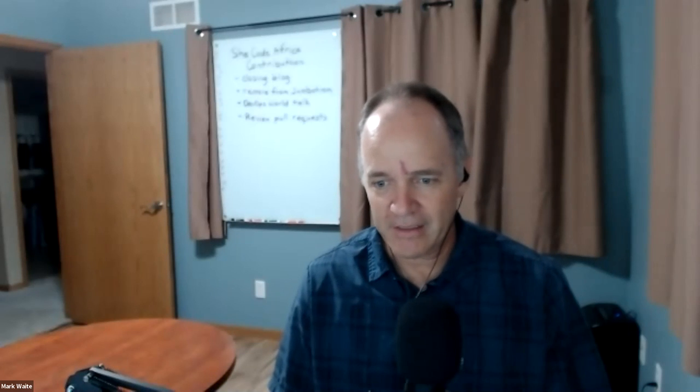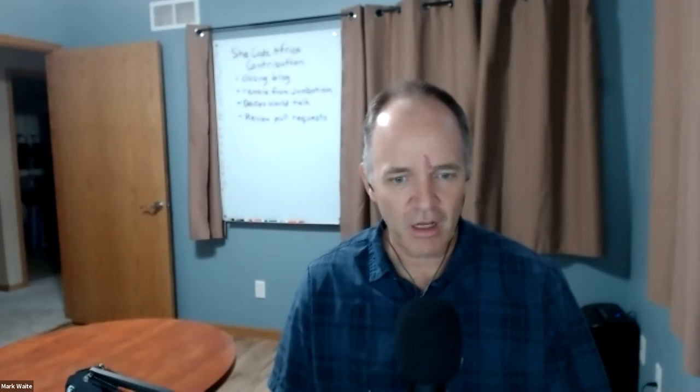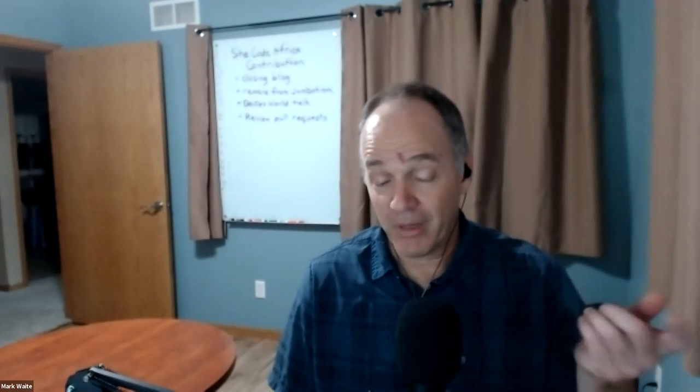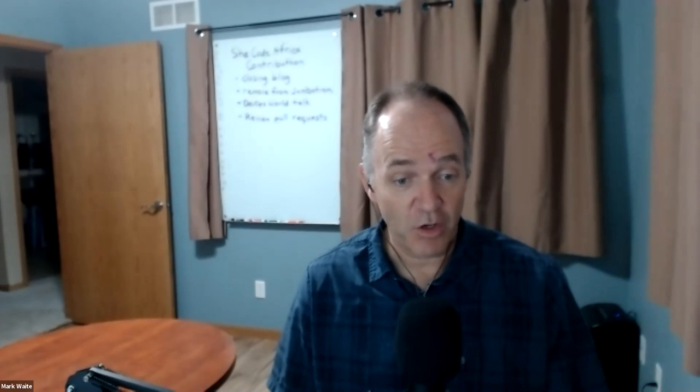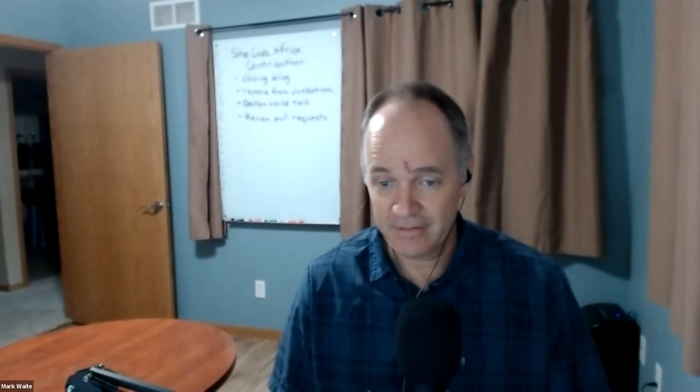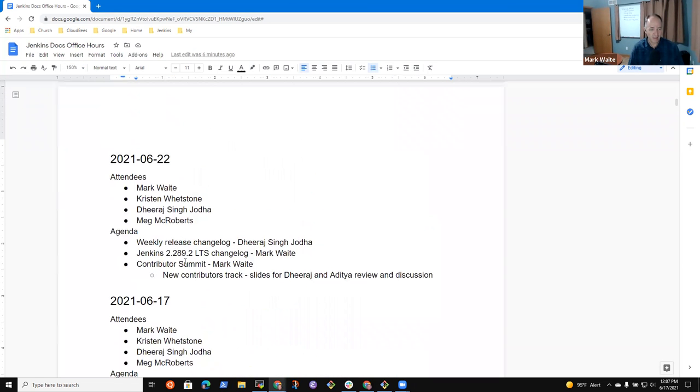Welcome, everyone. It's the 17th of June. This is the Jenkins Documentation Office Hours. And reminder, we abide by the Jenkins Code of Conduct. All right, so here's what I've got as proposed topics for today.